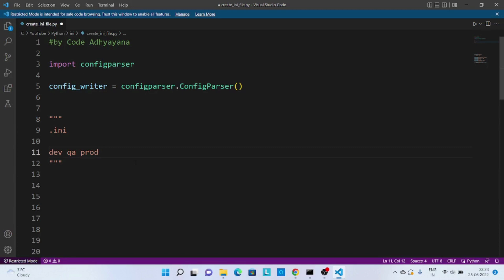Now for each of these environments we'll have different connection properties. Now that value we can store into INI file so that whenever we execute the script in different environments it will take their corresponding values.